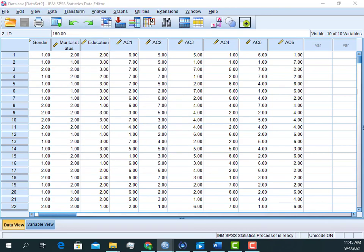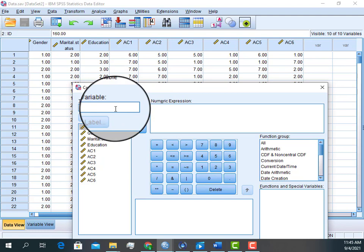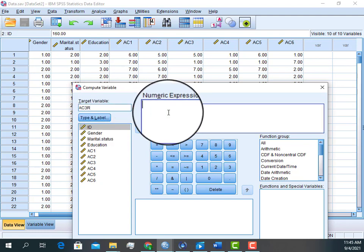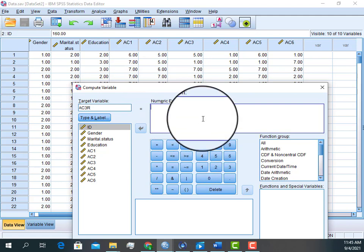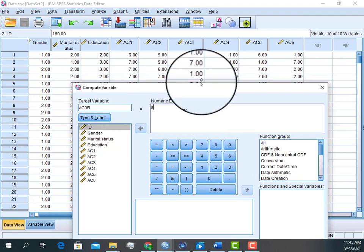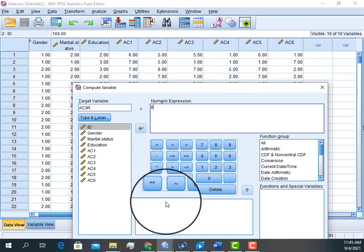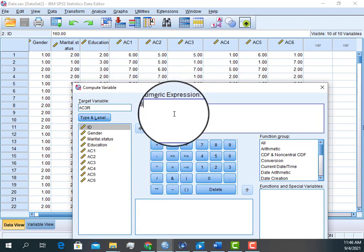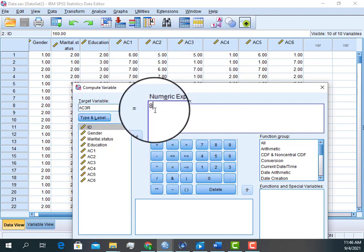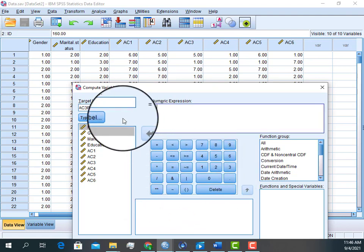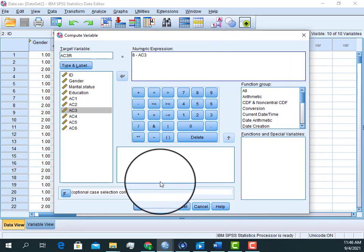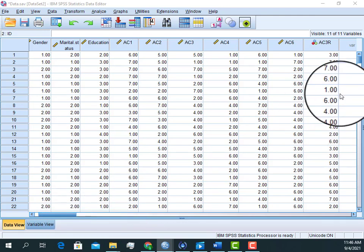In the Transform option, we can create a new variable that will represent the reverse coding of this item — for example named AC3R. After that, since we are using a seven-point Likert scale, we need to subtract our item from 8. So the formula is: 8 minus AC3. If you are using a five-point Likert scale, then you need to subtract from 6. But in our case, with a seven-point scale, we subtract from 8.